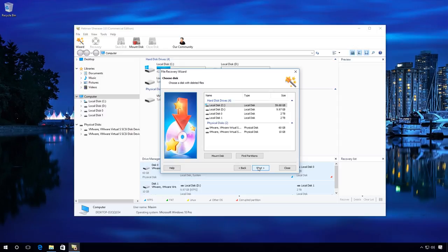Select the drive where the accidentally deleted files were stored. In my case, it is Disk D. Next.